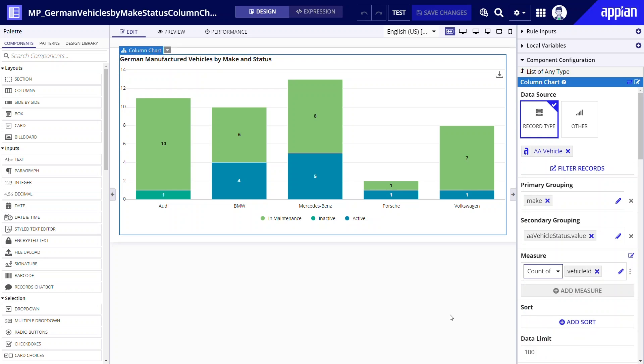You may notice that we also have the add measure button but it's grayed out. Column charts as well as bar and line charts can display data using multiple measures but only if the chart does not use a secondary grouping.